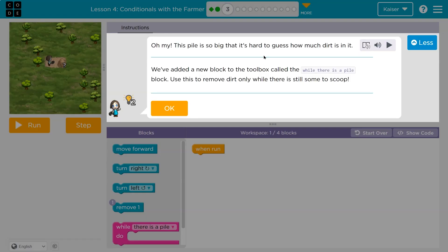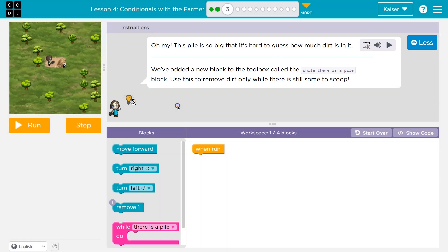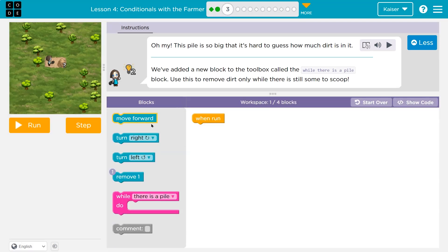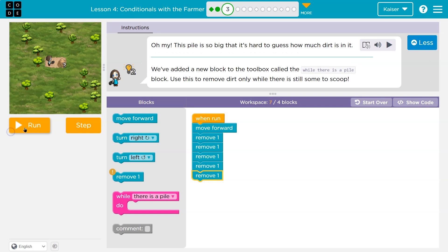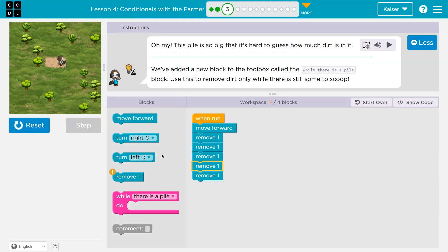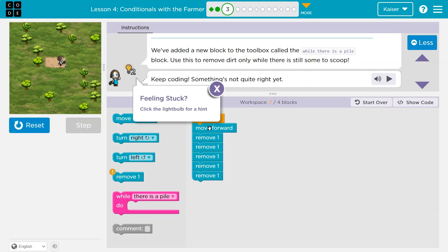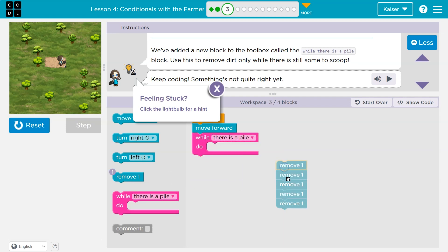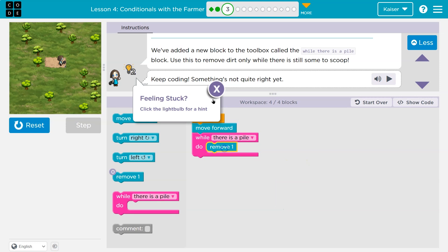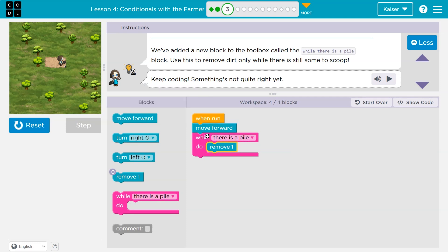Onward. This pile is so big, it's hard to guess how much dirt. While there is a pile — so as long as there's a pile — I have one block on my screen and I can use up to four. Instead of repeating myself, I'm only going to move forward once. But as long as there's a pile of dirt, what do I want to do? Remove one.